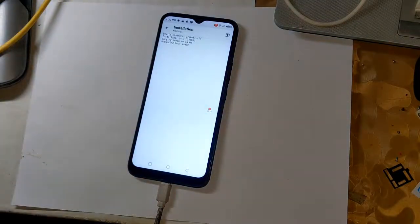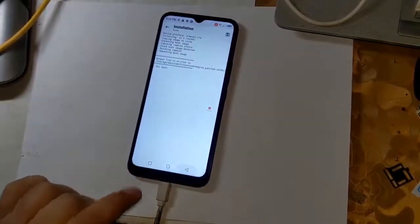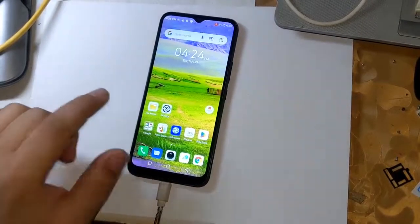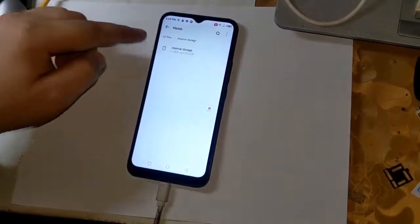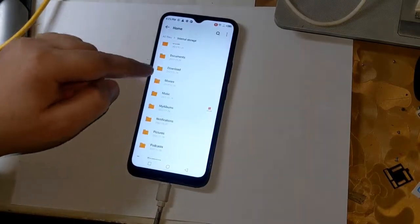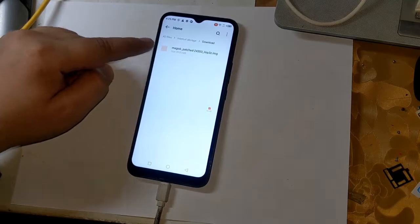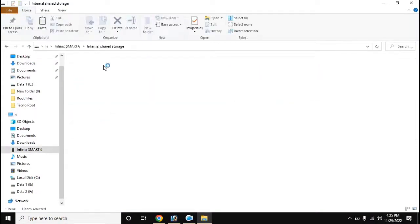Now Magisk will start patching the phone's boot file. In a few seconds, the boot patch file will be created and saved in the download folder of the phone. Now copy the boot file created by Magisk from the download folder of the phone to the computer.